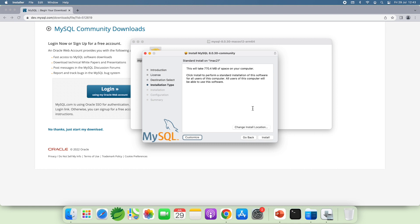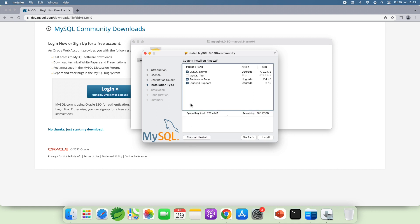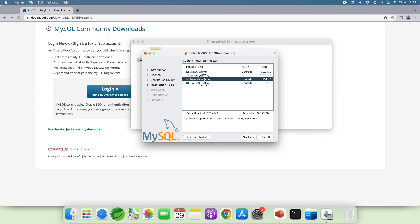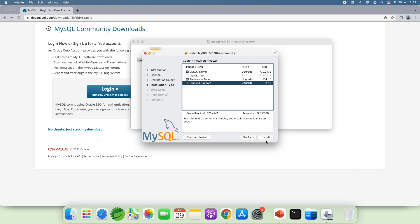And click Customize. You should use the default options here to install MySQL Server, reference pane and launch the support. So you can easily configure MySQL Server on macOS.